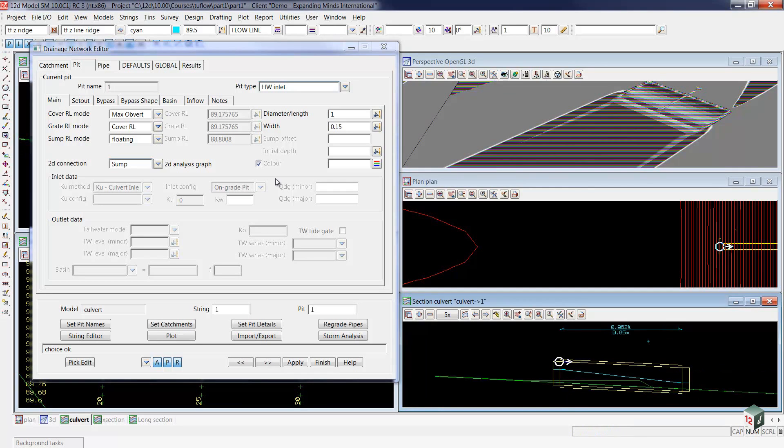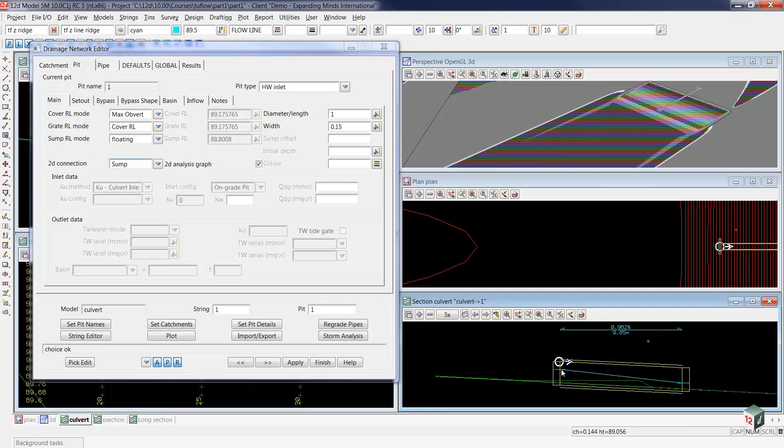Having the tick box under on 2D analysis graph, during the two flow run, we will see the water levels at this headwall.